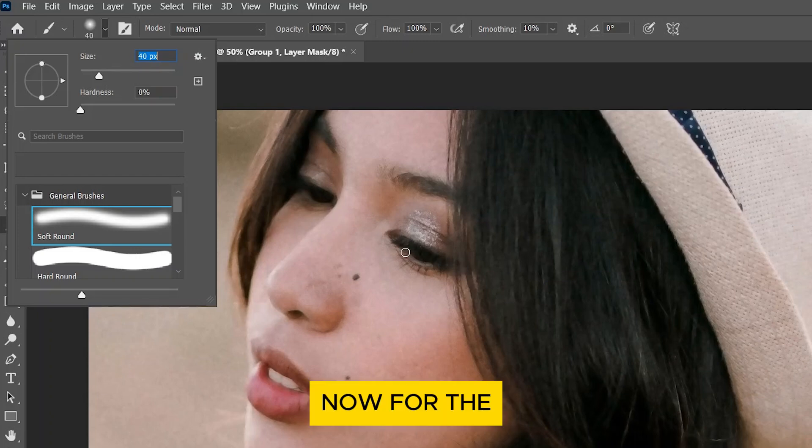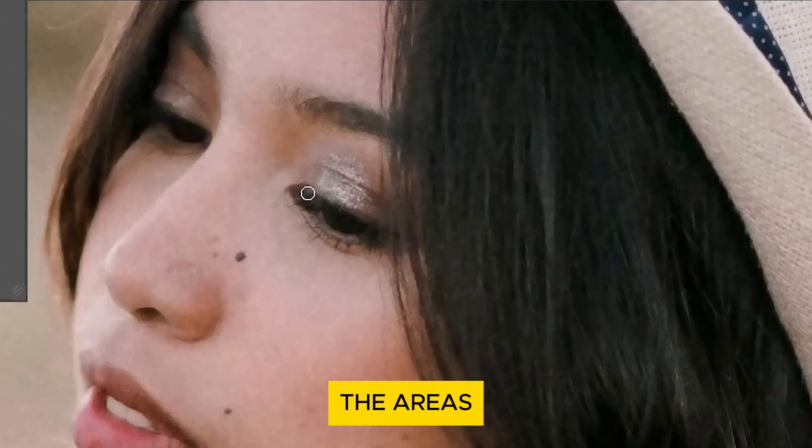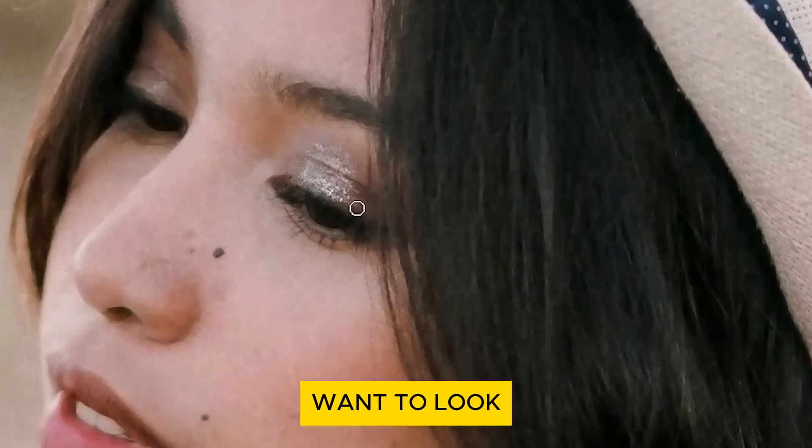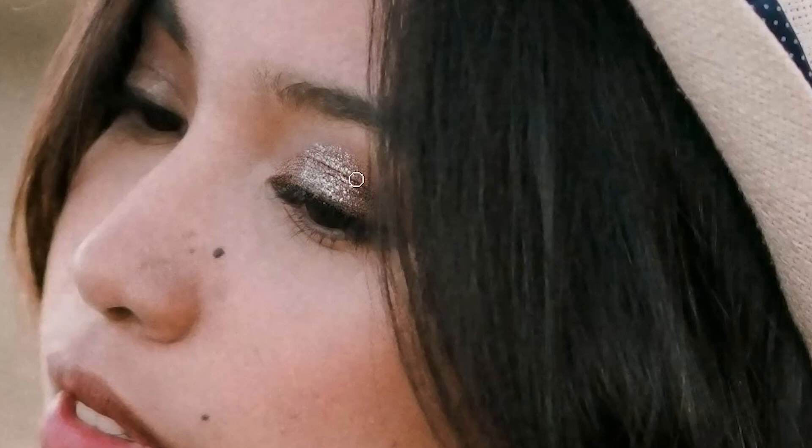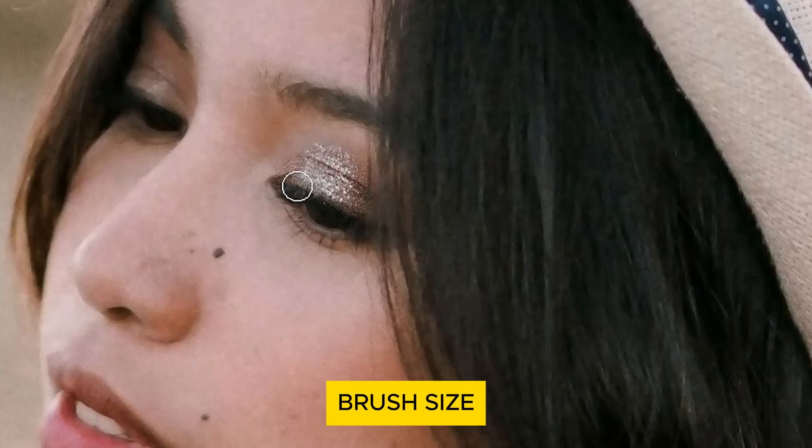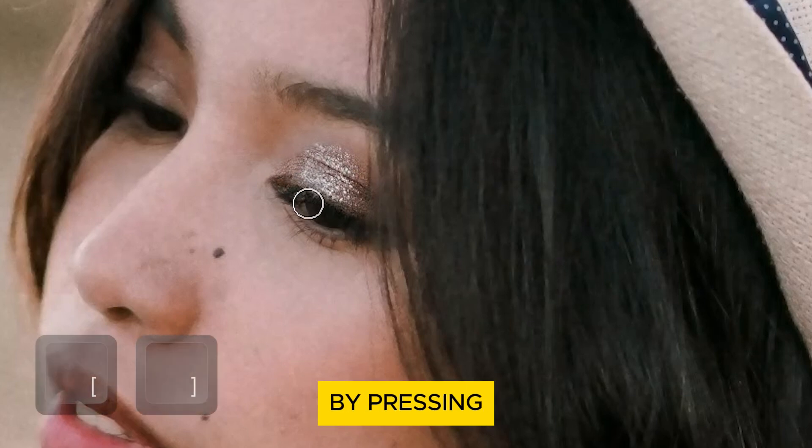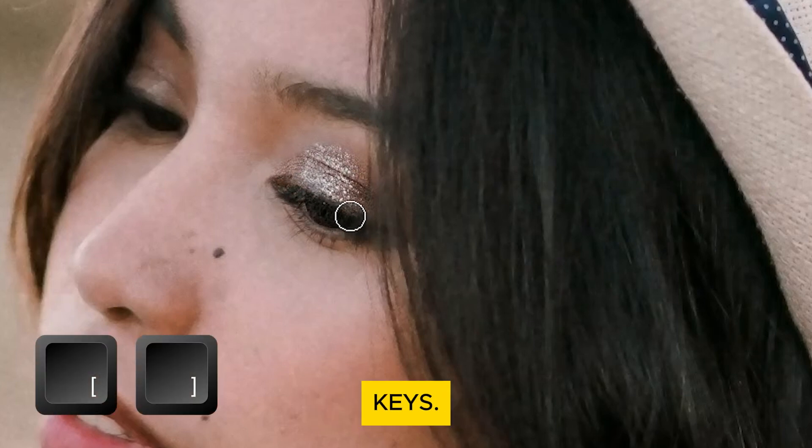Now for the final step, brush over the areas that you want to look sharper such as the eye area. You can quickly increase or decrease the brush size by pressing the bracket keys.